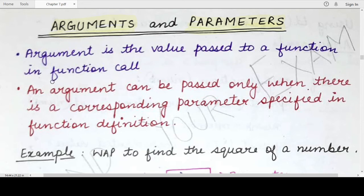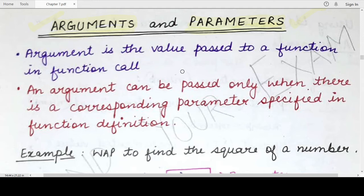The values that are passed or specified during a function call statement are arguments, and the values specified in the function header while defining a function are called parameters. A function specifying parameters will have corresponding arguments in its function call. A parameterized function is one that has parameters in its function header, and the function call of that particular function will most probably include arguments in the calling statement.